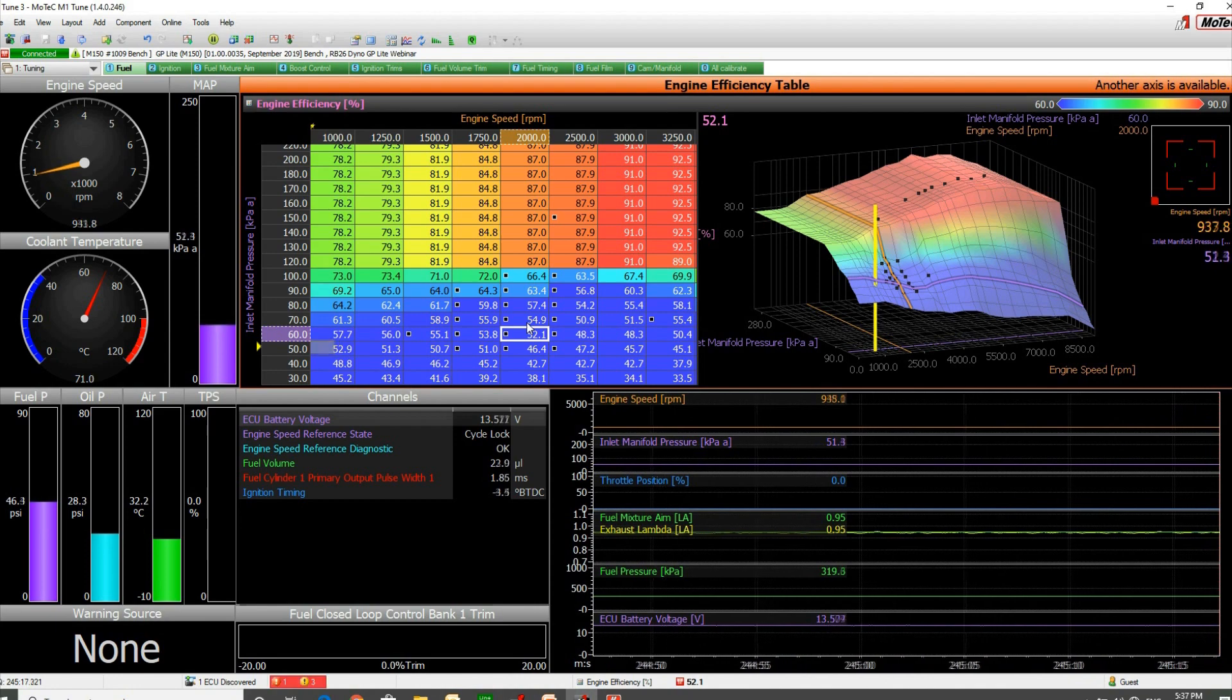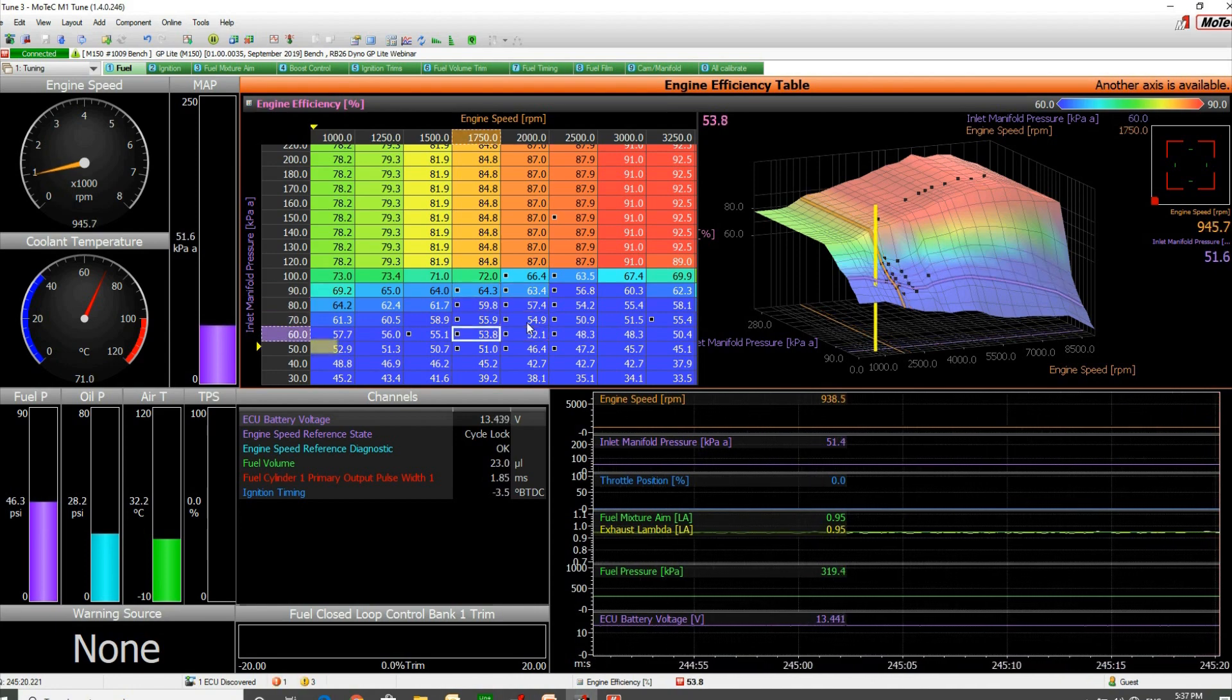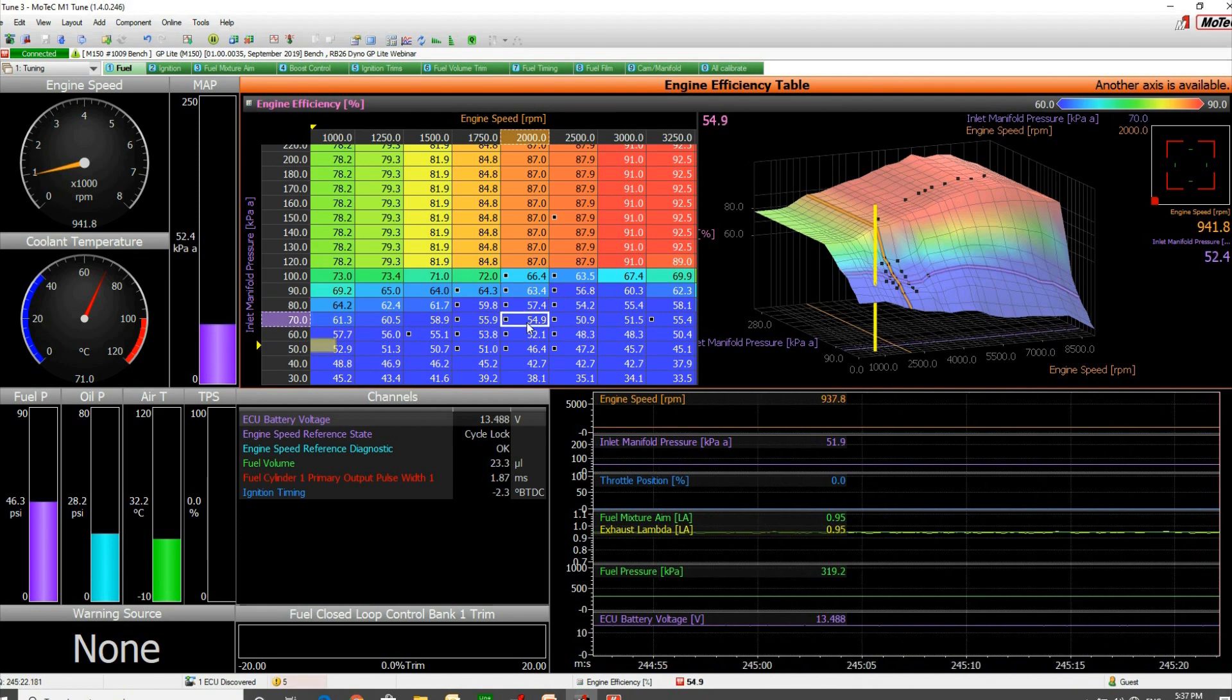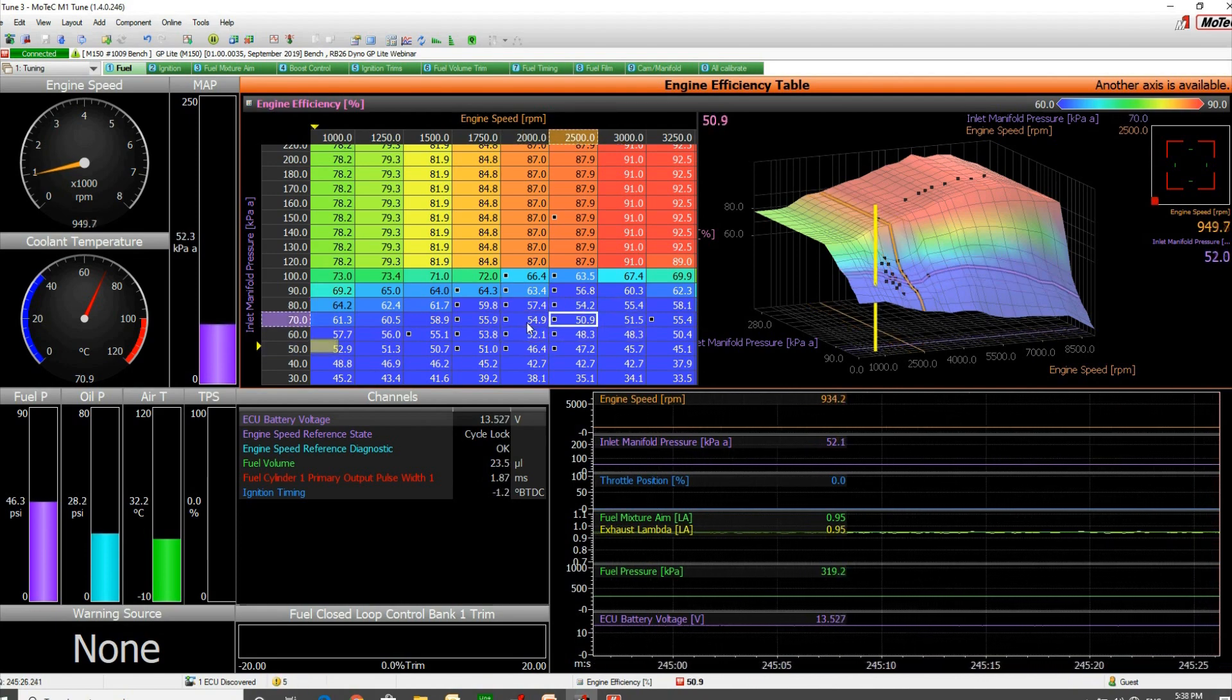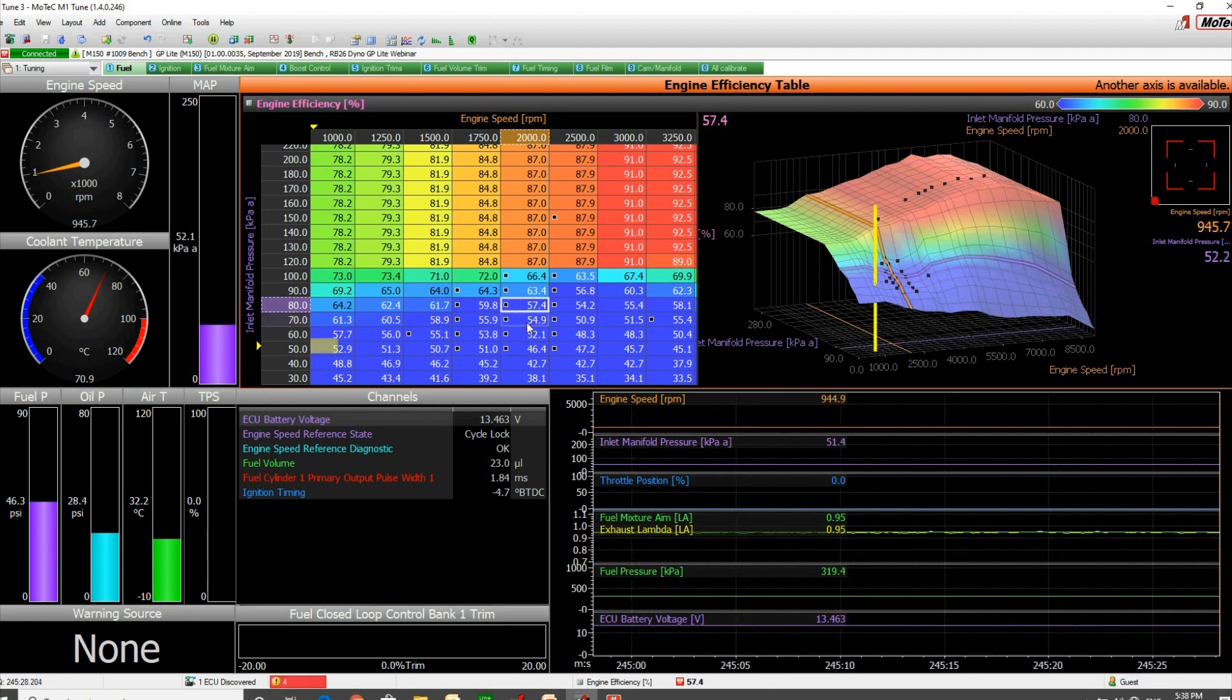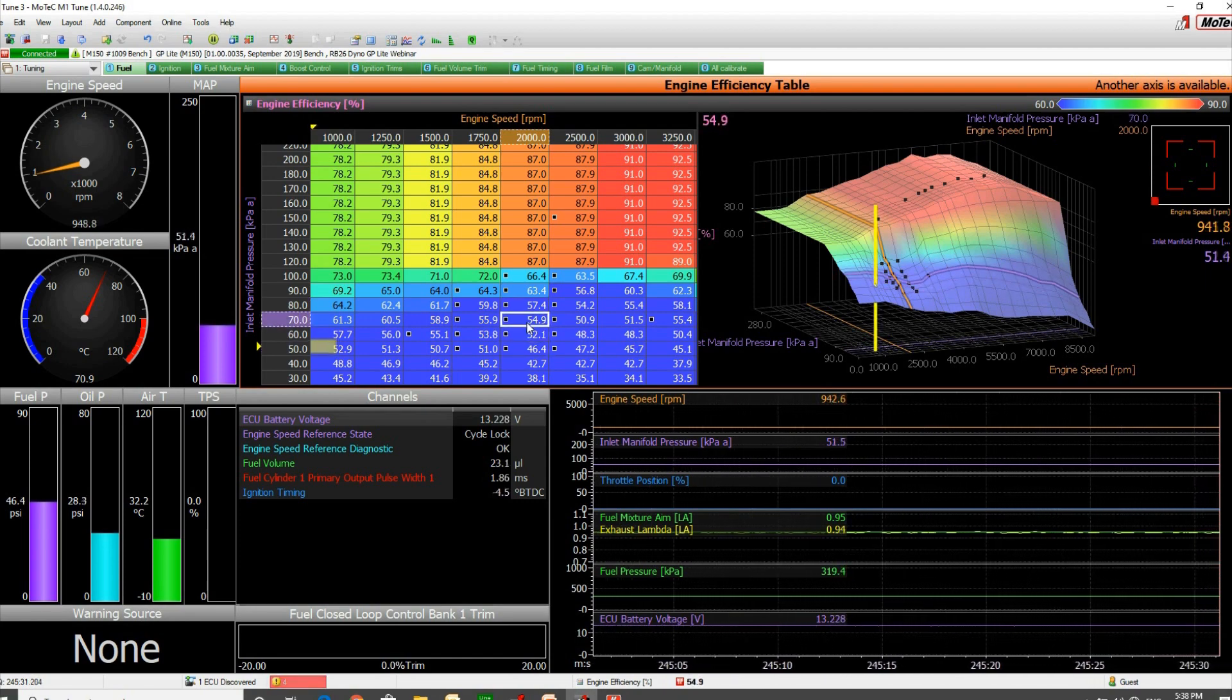But we'll get the idea of what we're trying to achieve. If all of these areas are located and the engine runs in these areas, then if it does go lean for any reason, that is because of a transient response issue.